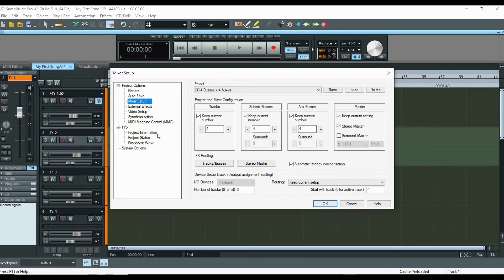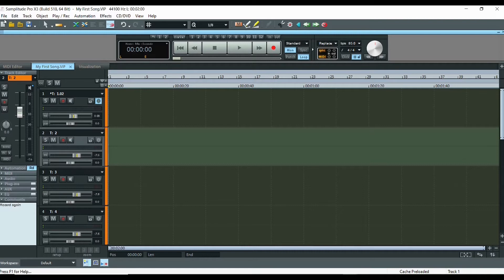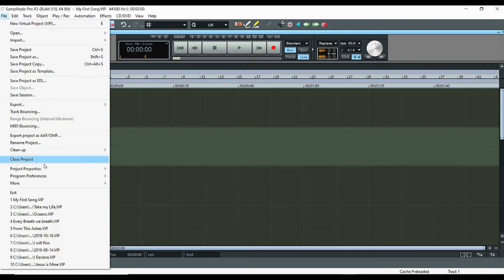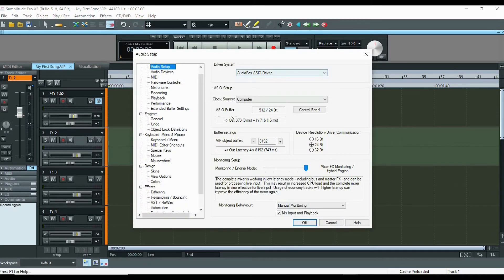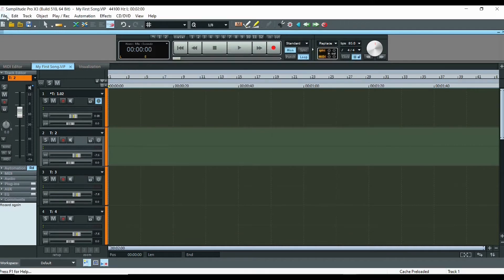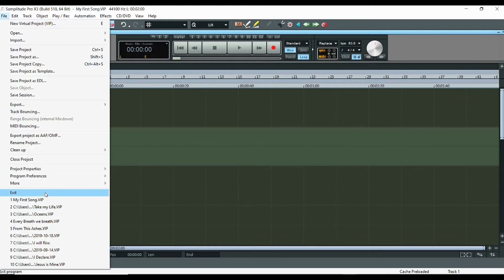You can work on the mixer setup from up here, and you also have program preferences that you can open up. Especially the system audio option is an important one to know — or just press the Y key on the keyboard. You can also exit from Samplitude Pro X, and open different projects you were working on previously.